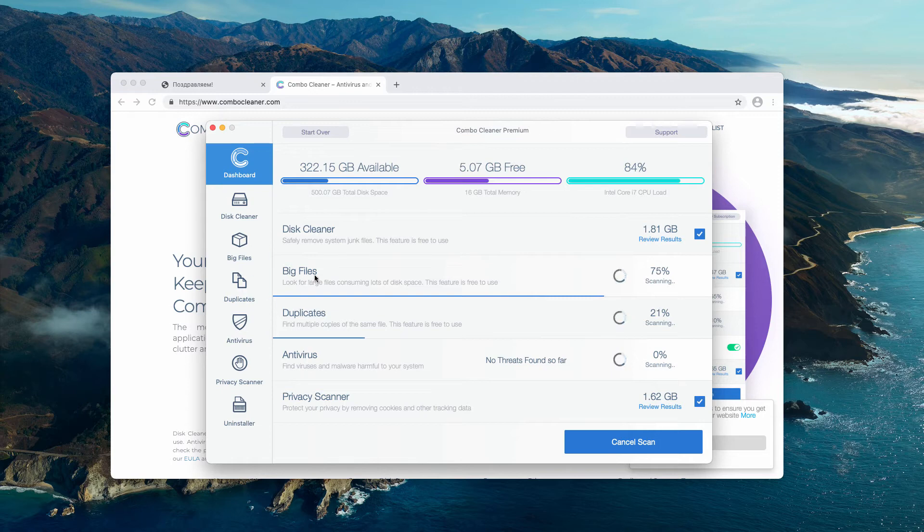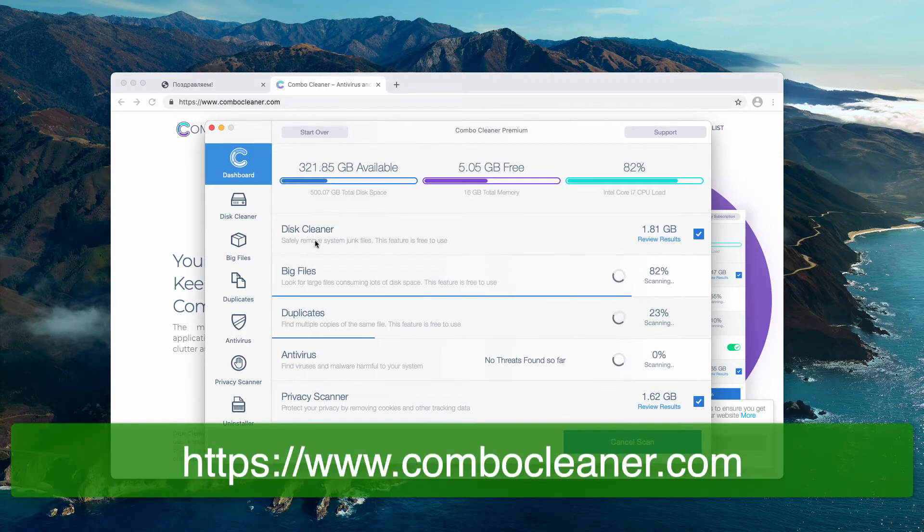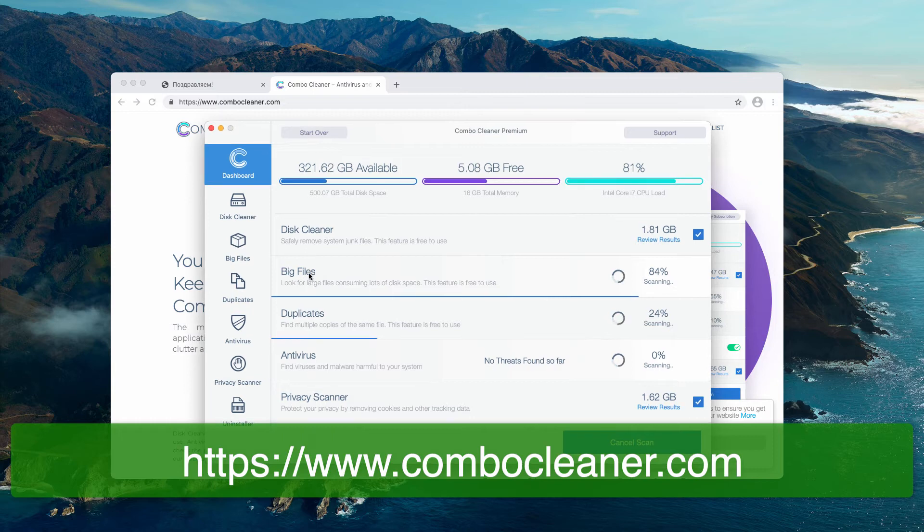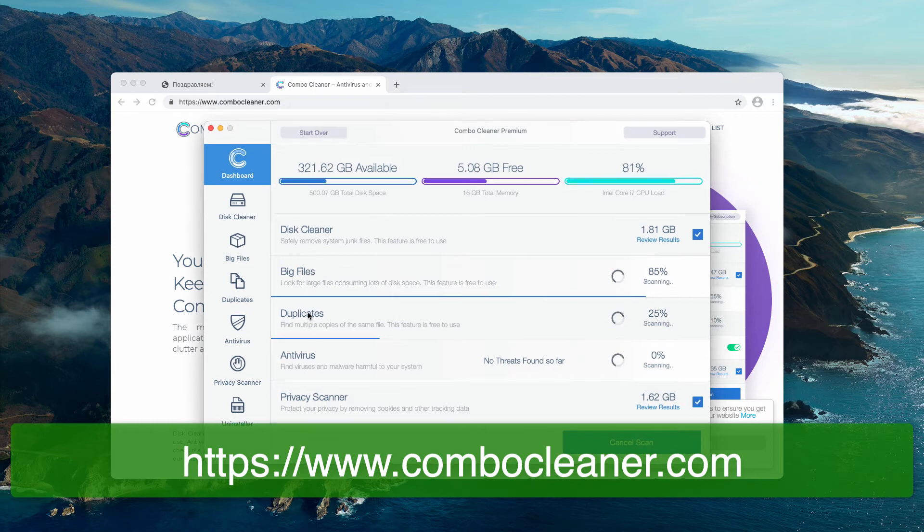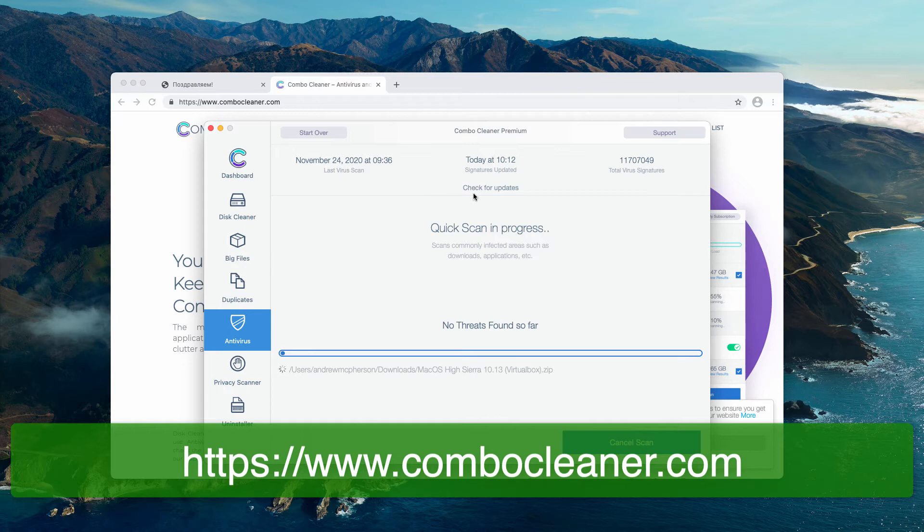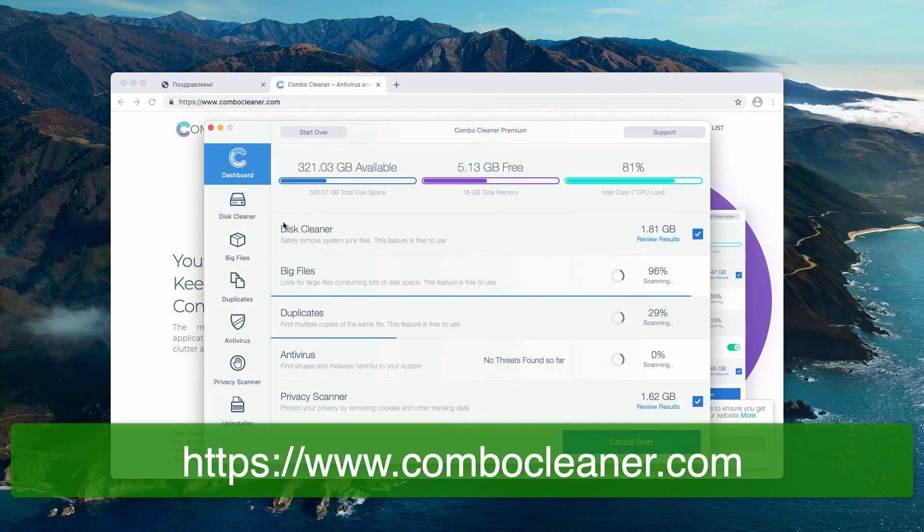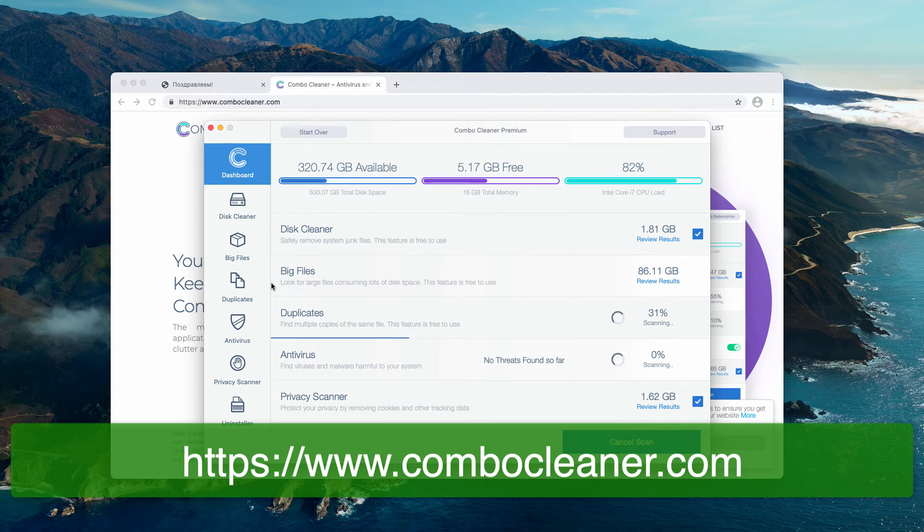Some functions in Combo Cleaner trial are free, absolutely, like disk cleaner, big files, and duplicates. The antivirus however is a feature of the premium license only. However, it will help you to understand the location of each single threat in your Mac computer.